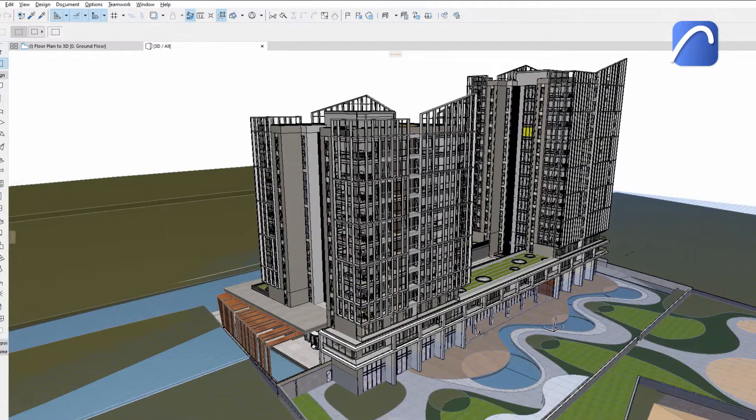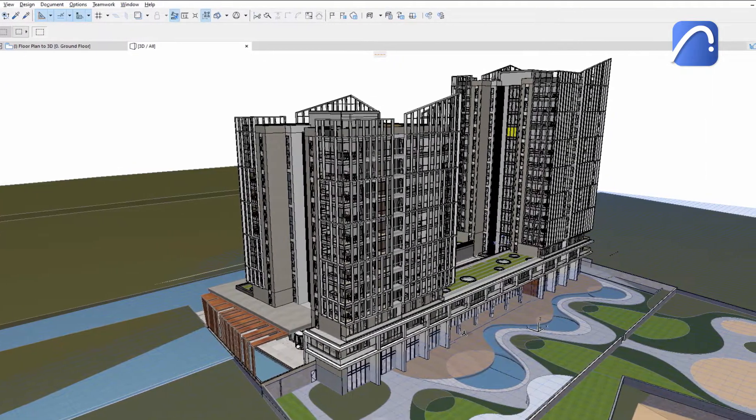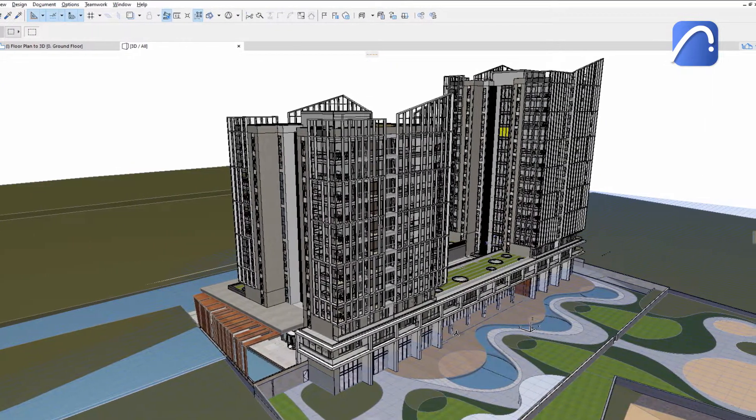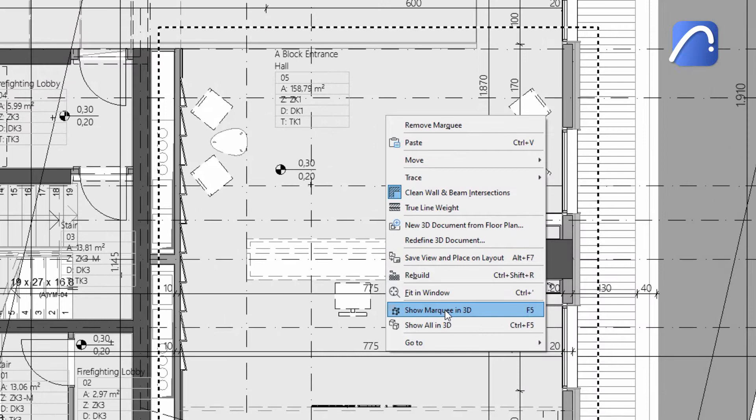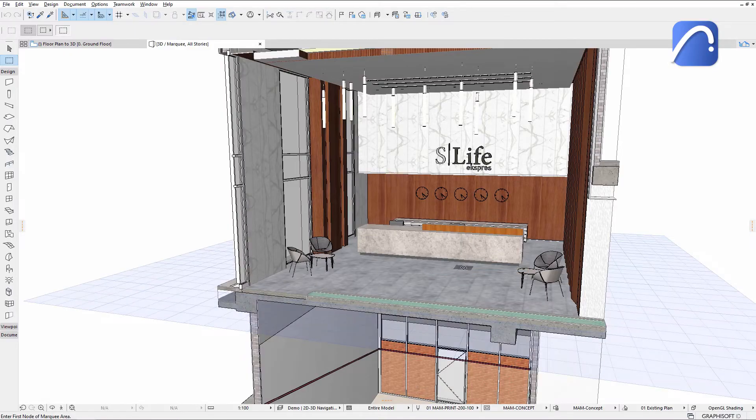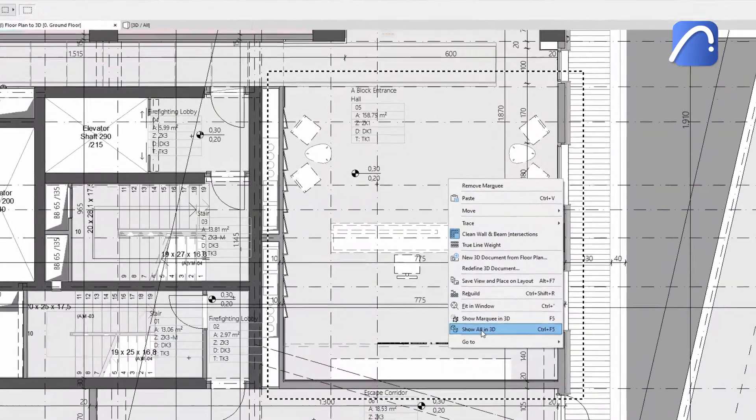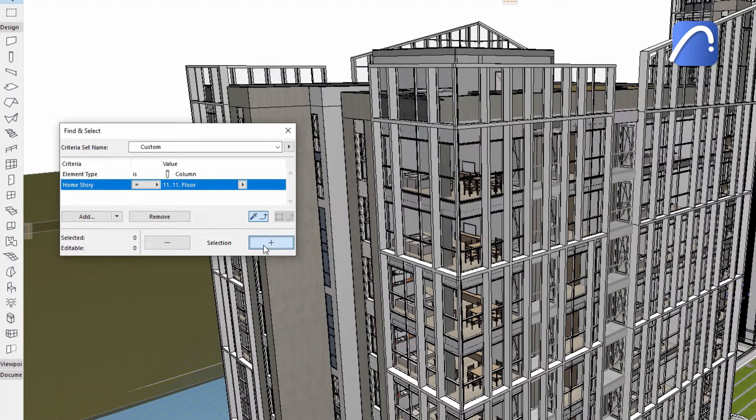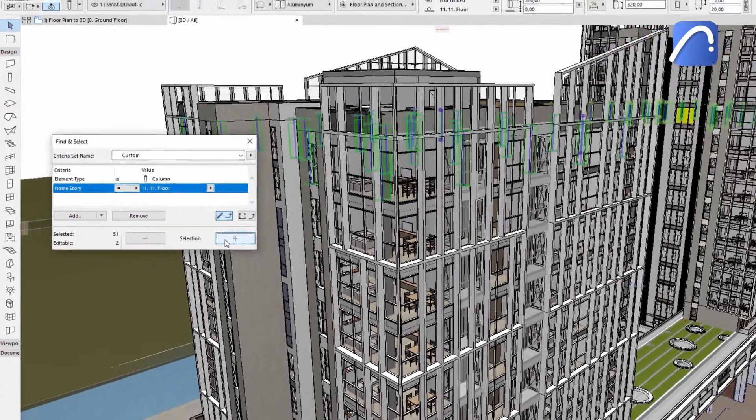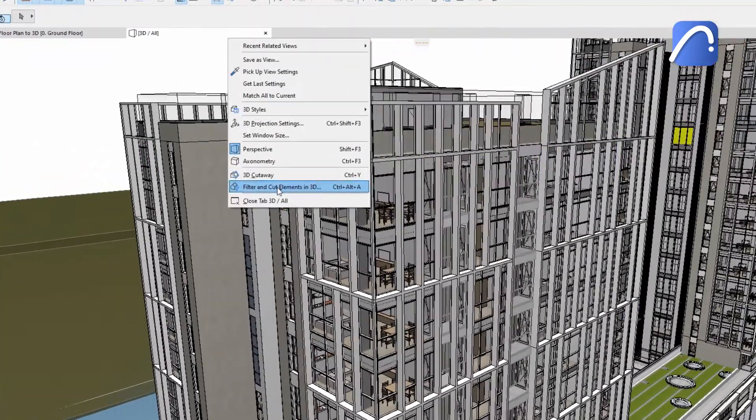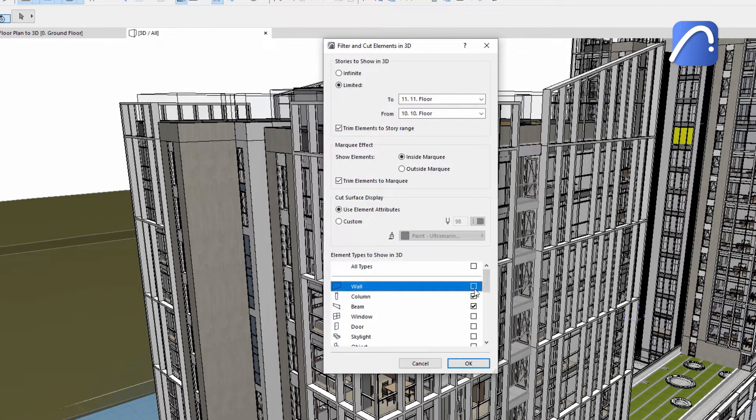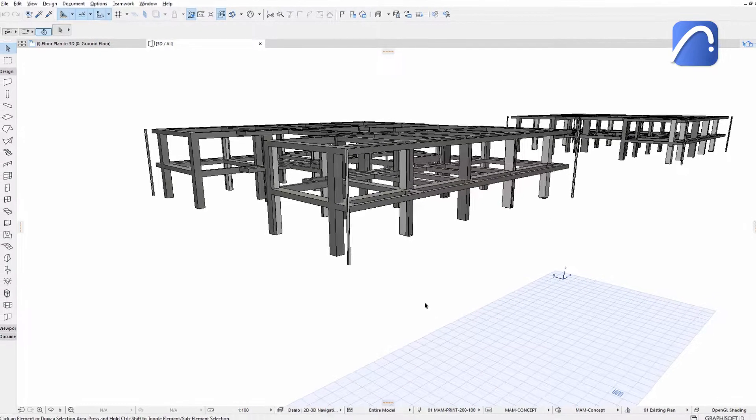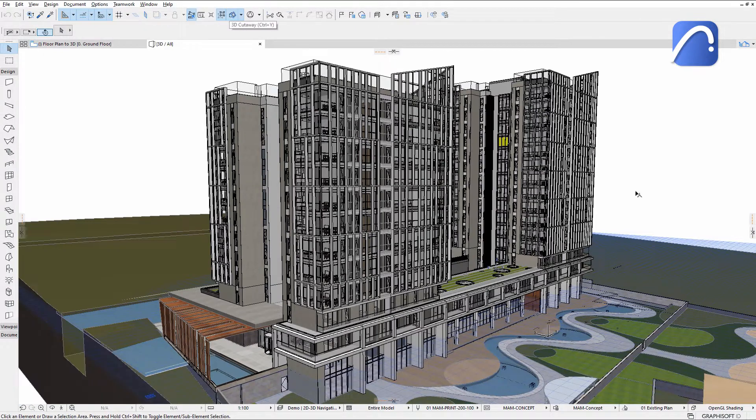Use ARCHICAD's multiple features and commands to easily find and select elements. Show selection or marquee in 3D. Show all in 3D. Find and select. Filter and cut elements in 3D. 3D Cutaway.